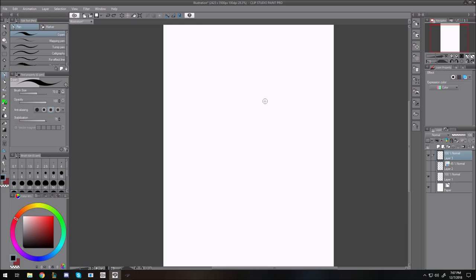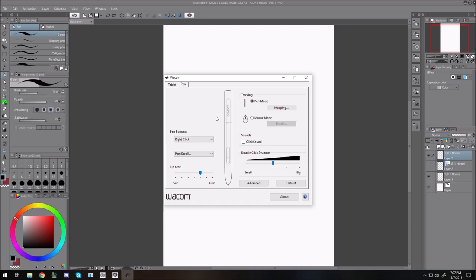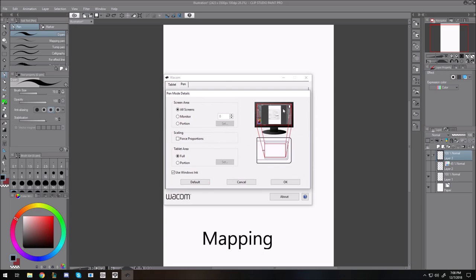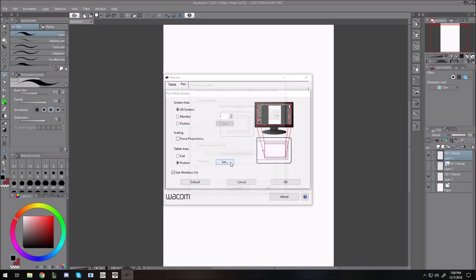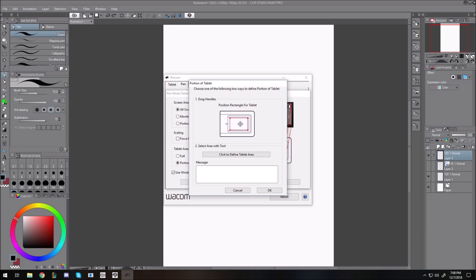The second thing to look at is pen mode and mapping. I don't have a big tablet — it's roughly the size of an iPad. You can go full tablet area where it maps corner to corner, but if that's too big a space and you have trouble getting from one point to another in one smooth motion, go to 'portion' and change the space. I recommend going right in the middle of the pad and making it a small square or rectangle — as small or as big as you want.